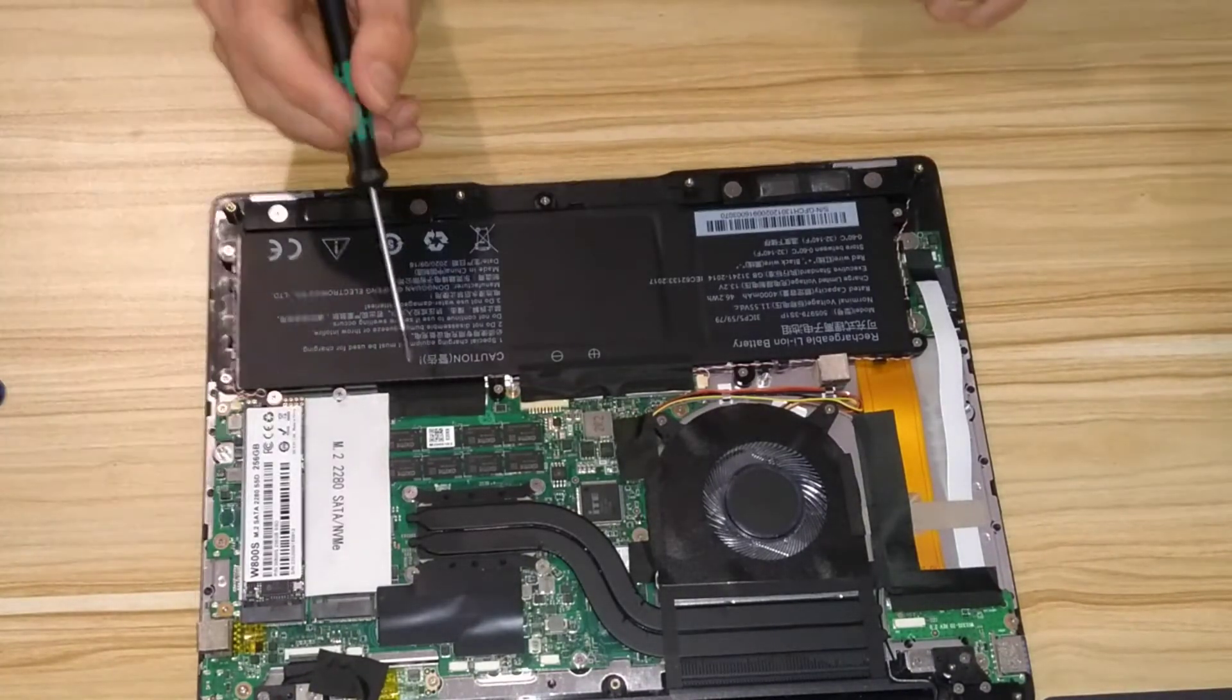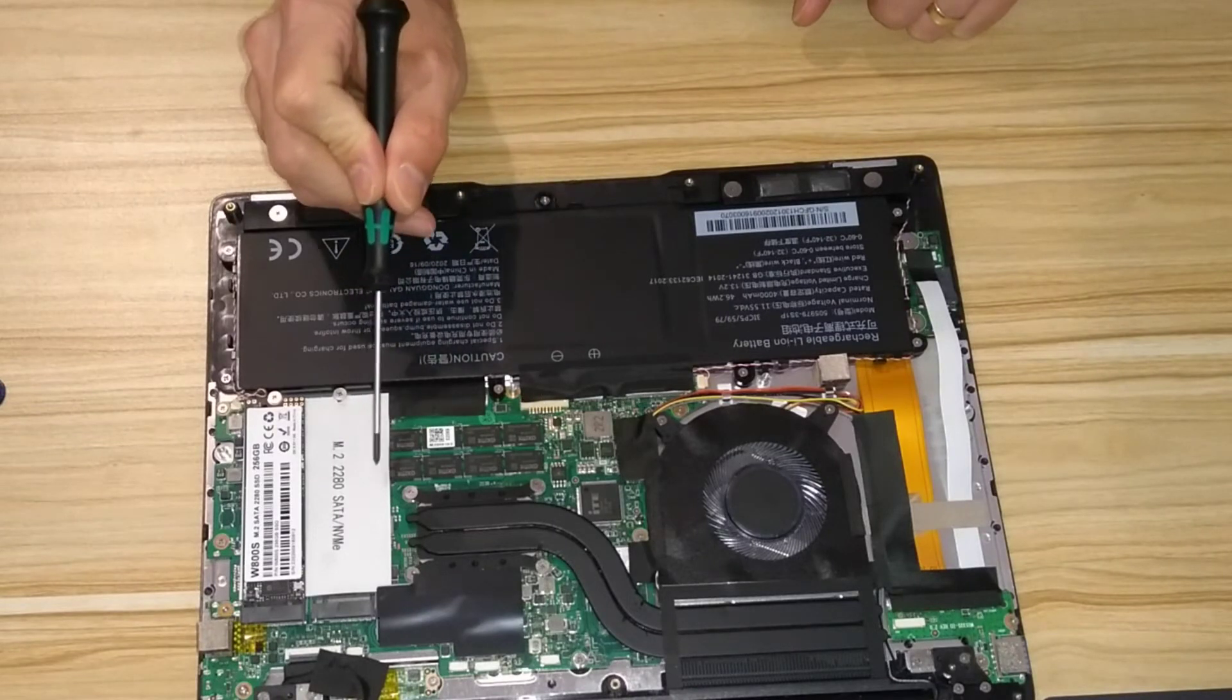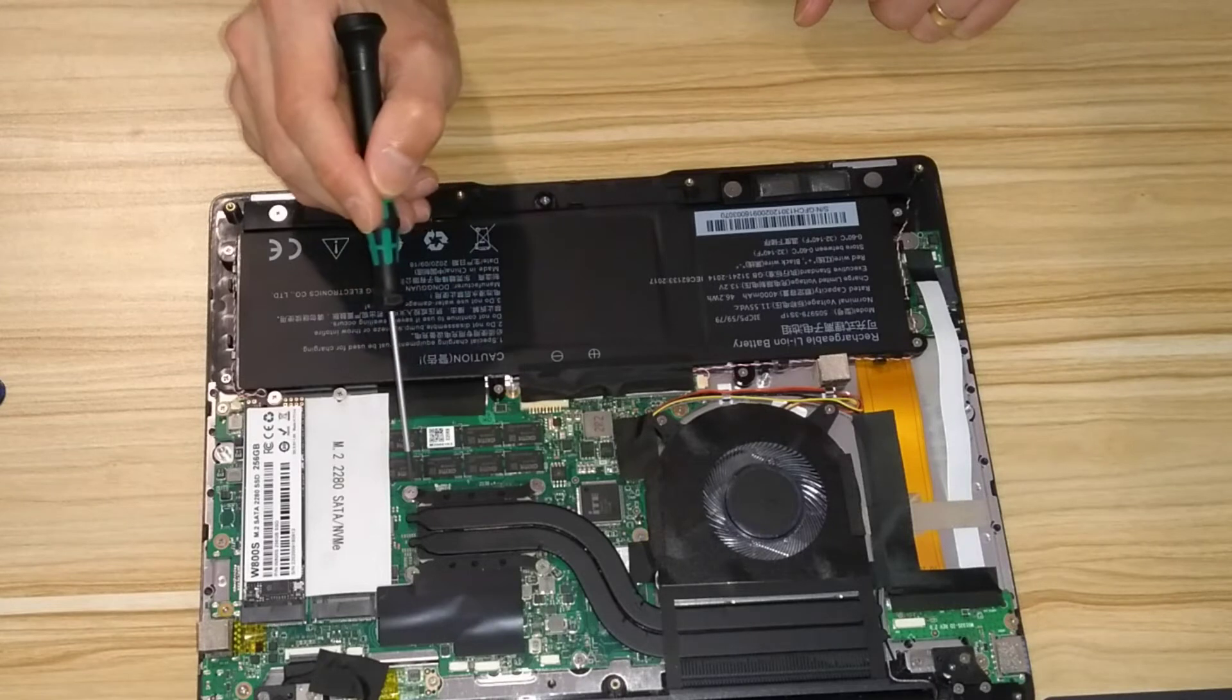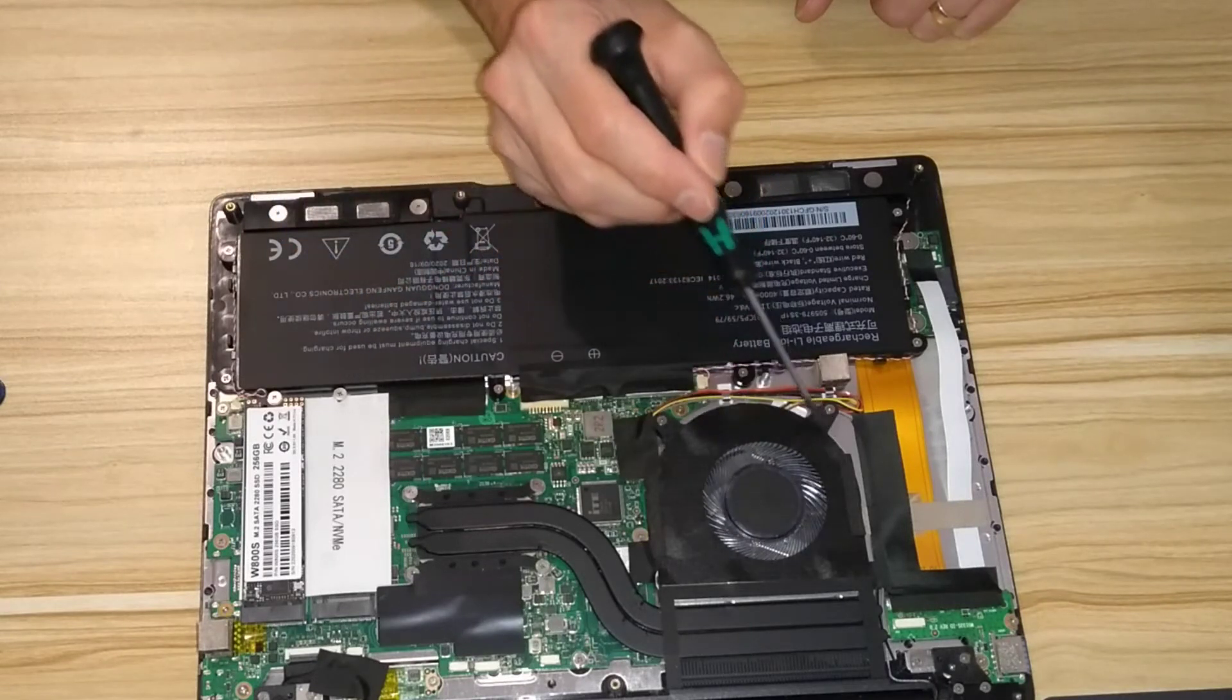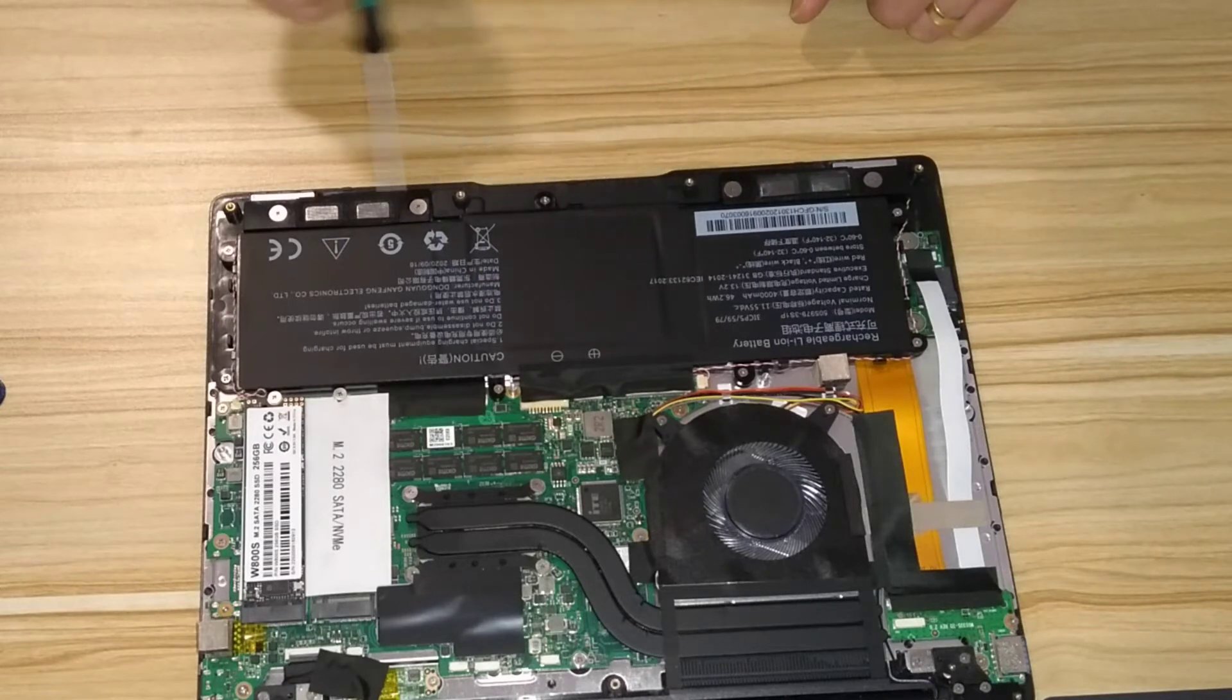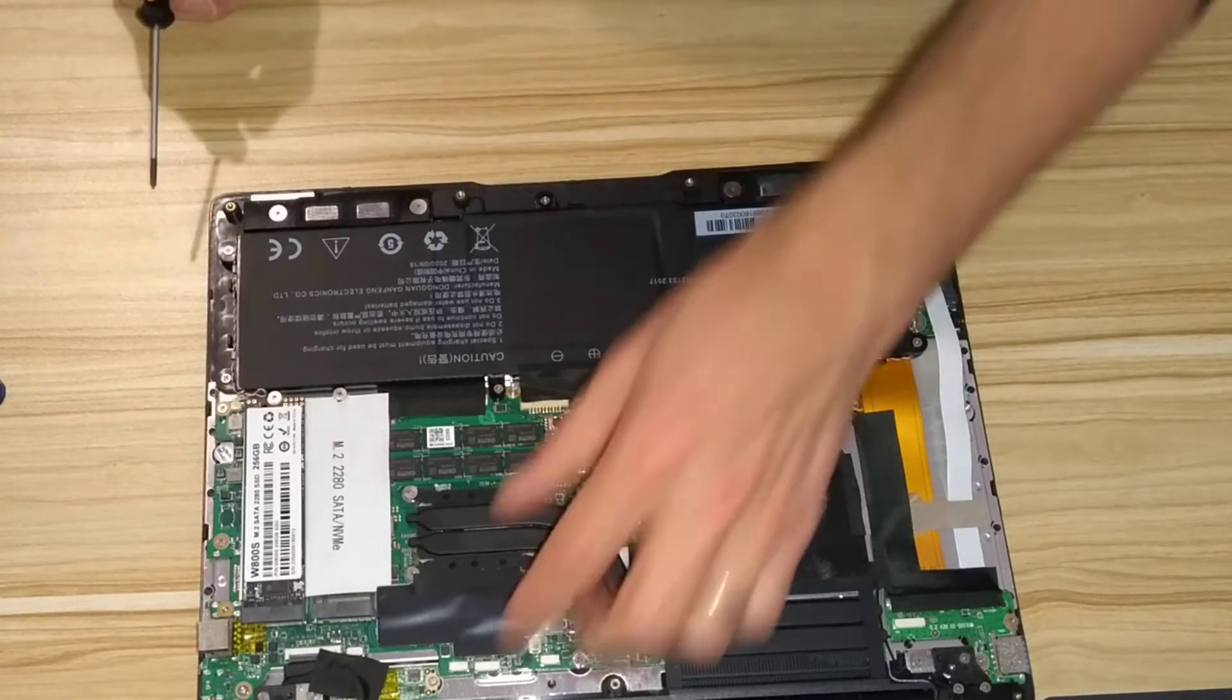That's the RAM, which is soldered in, so you can't change that if it fails. You have the CPU beneath this cooler, which will also be soldered in, so it can't be changed. You have the cooling fan there, the battery, which is not easily user accessible, but at least you can remove.